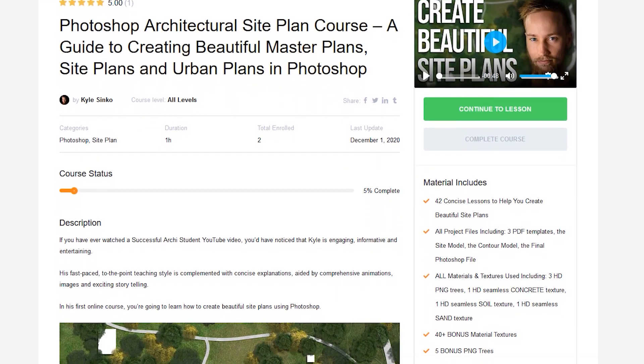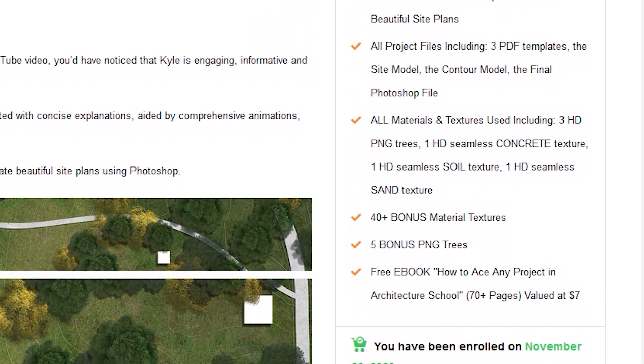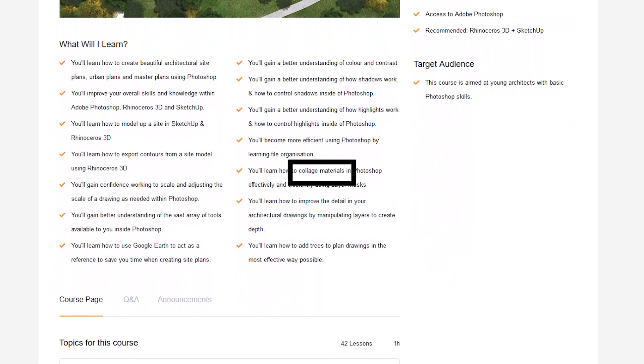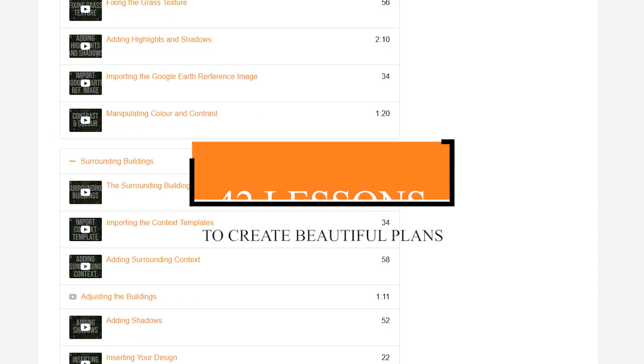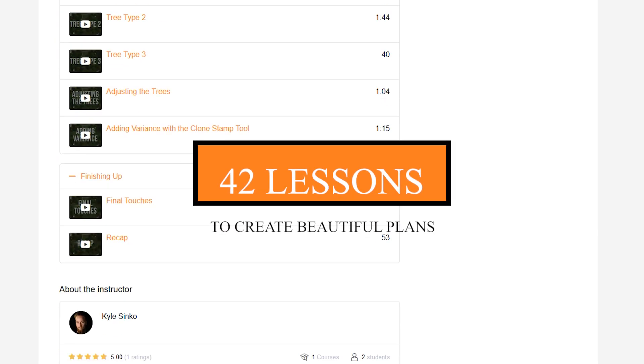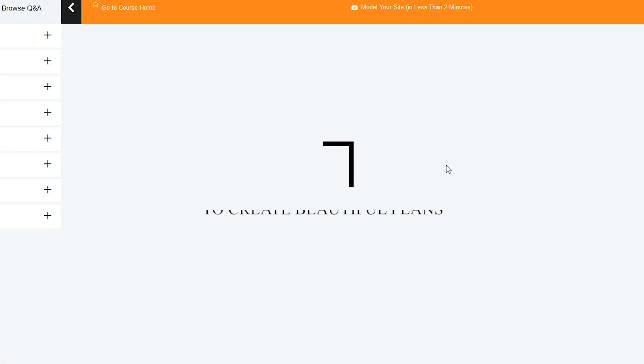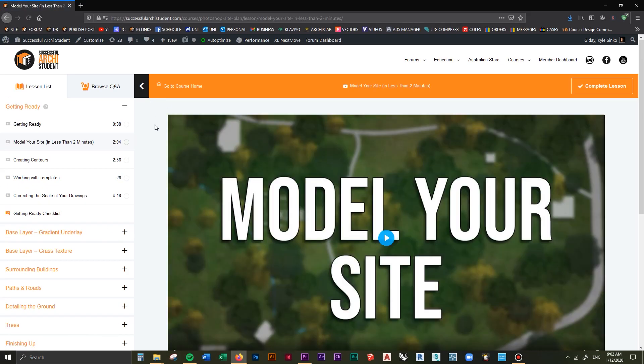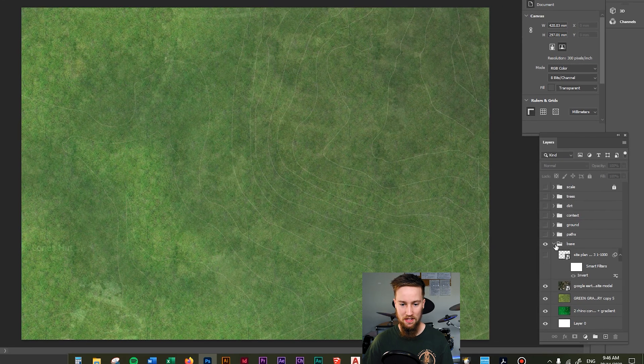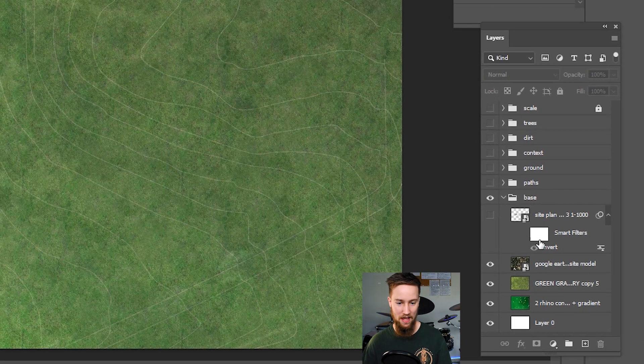If you would like to get access to this full course as well as all of the materials, textures, and files that I use in this course, feel free to jump into my website. That link is up above but also down in the description below. Be sure to check that out.